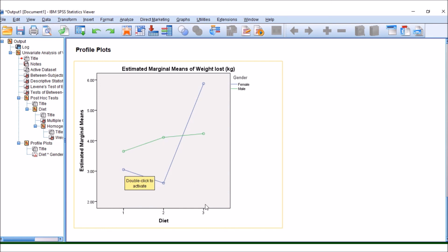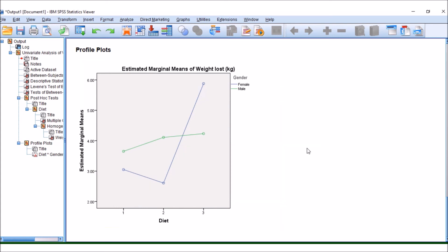Suddenly, females have got a lot more average weight loss than males when it comes to diet 3. So this is where our interaction term is picking up a difference. It's when this line crosses. If this line had remained parallel, then we probably wouldn't have seen any significant difference for the interaction term.